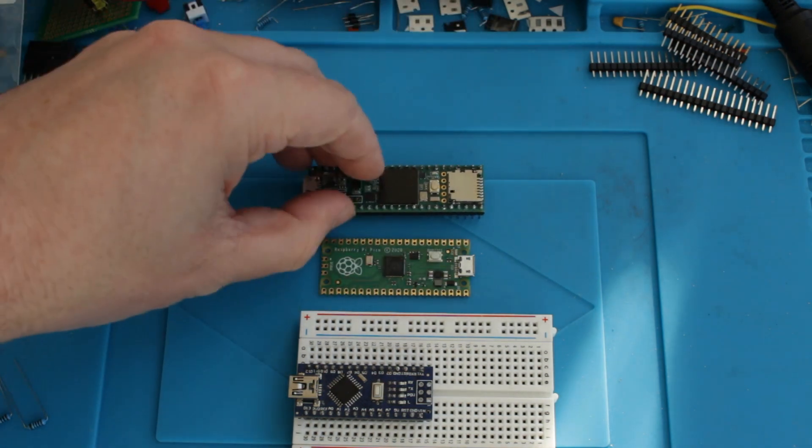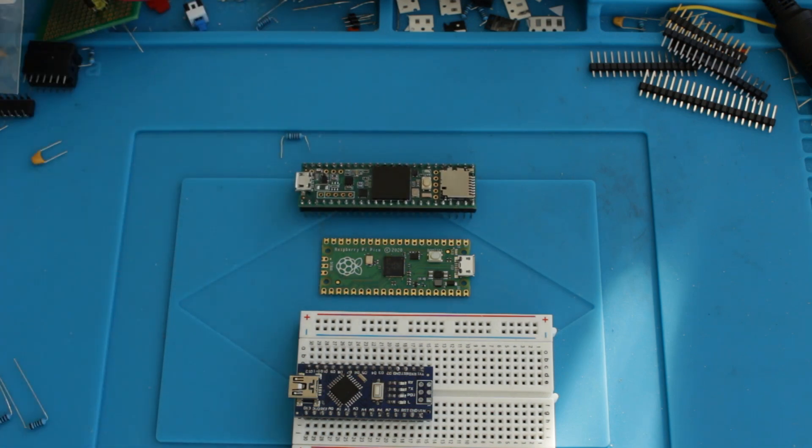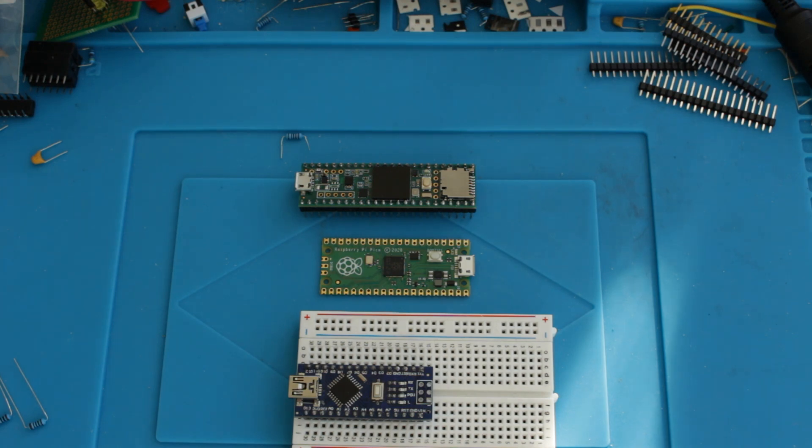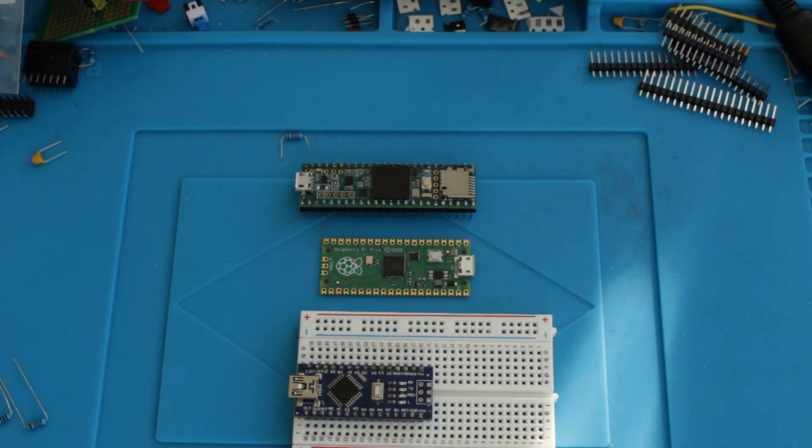So the Teensy 3.5, I actually stepped down to this version. I originally got the 4.1 but then had to send that back because the 4.1 is a 3.3 volt device, whereas the 3.5 here is a 5 volt device, or at least it's a 5 volt tolerant device. And I wanted to use this for diagnosing the 6502, which is also a 5 volt device.